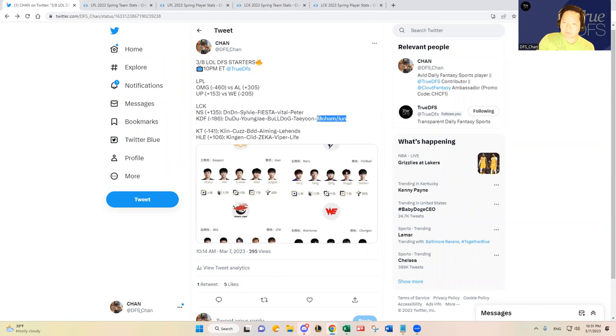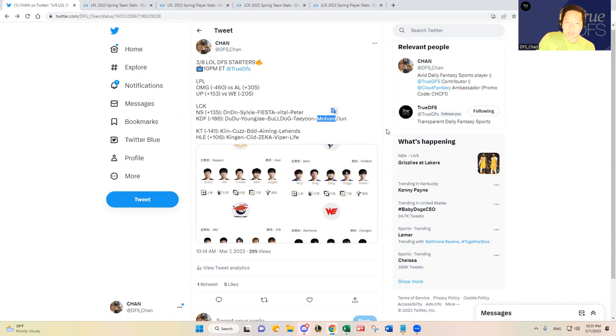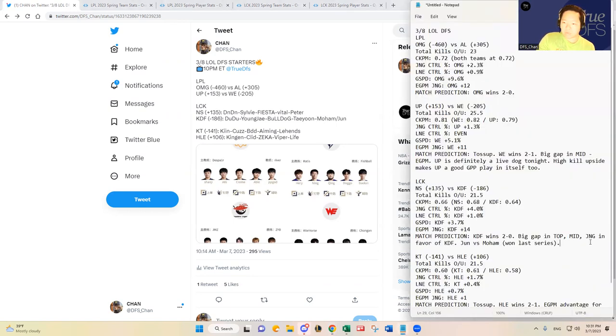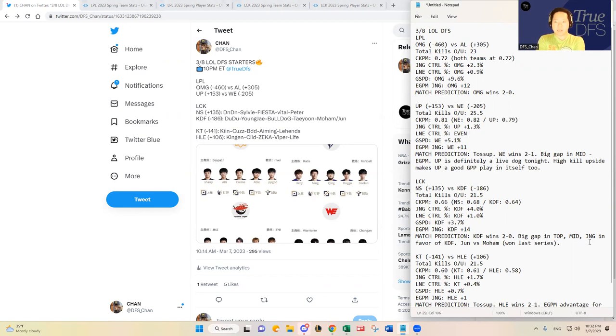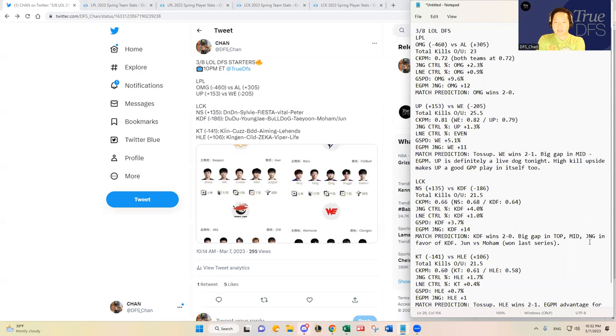So I presume that he's gonna start again, Moham, but I wouldn't be surprised if they go back to Jun, so we'll see what happens there. If you are playing them as an optimal or whatever the case is, I would avoid the support position there. But if you ask me to guess, I'm gonna guess that Moham's gonna start again. Kwangdong Freecs in my opinion should win as well, I agree with the odds.